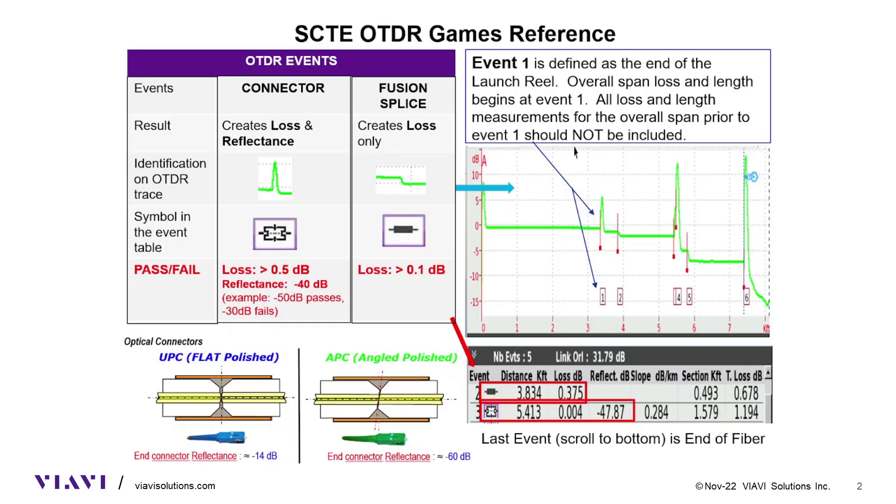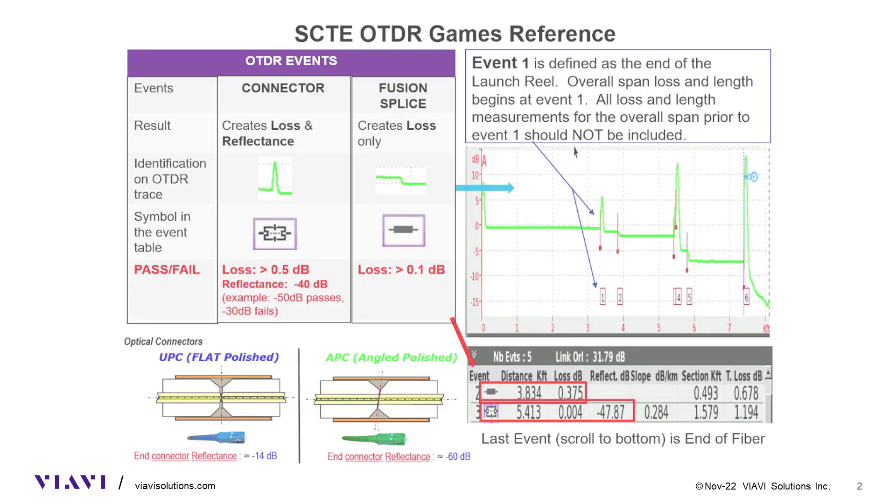A launch cable will be used. The OTDR will show that symbol on the event table, which means loss and distance zero start at the end of the launch cable. This reference sheet may be used during the games or you may memorize it.